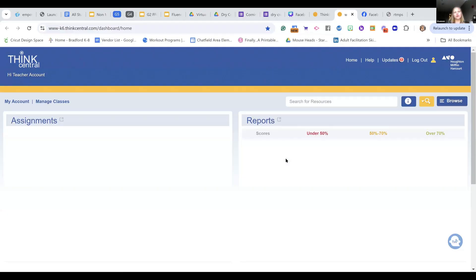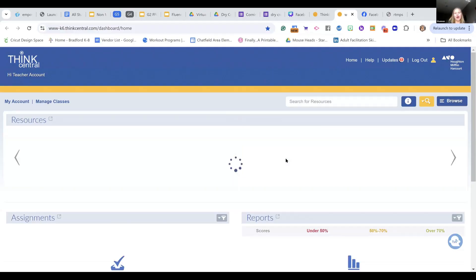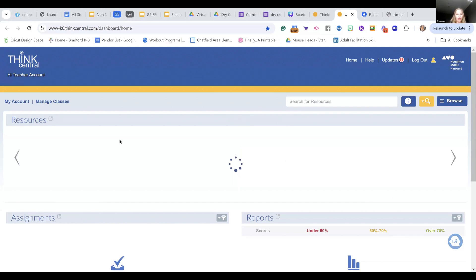I'm on a ThinkCentral 2018 account. If you're anything earlier than 2018, you do have the iTools, but they're not fabulous. You can even use an evaluator account to get access and be able to look at these iTools.